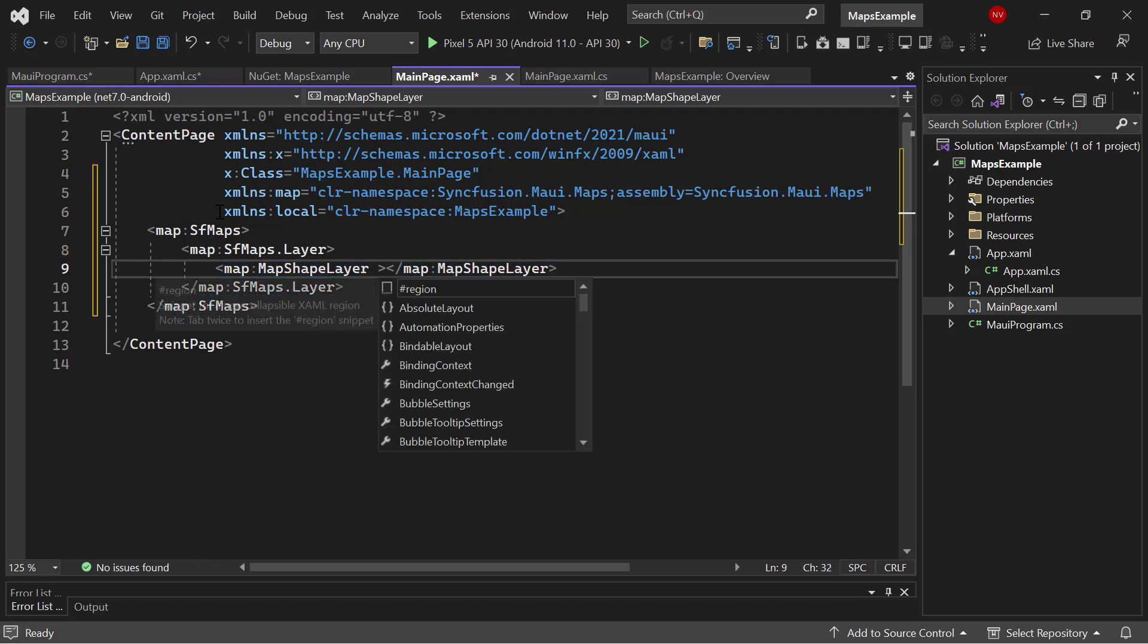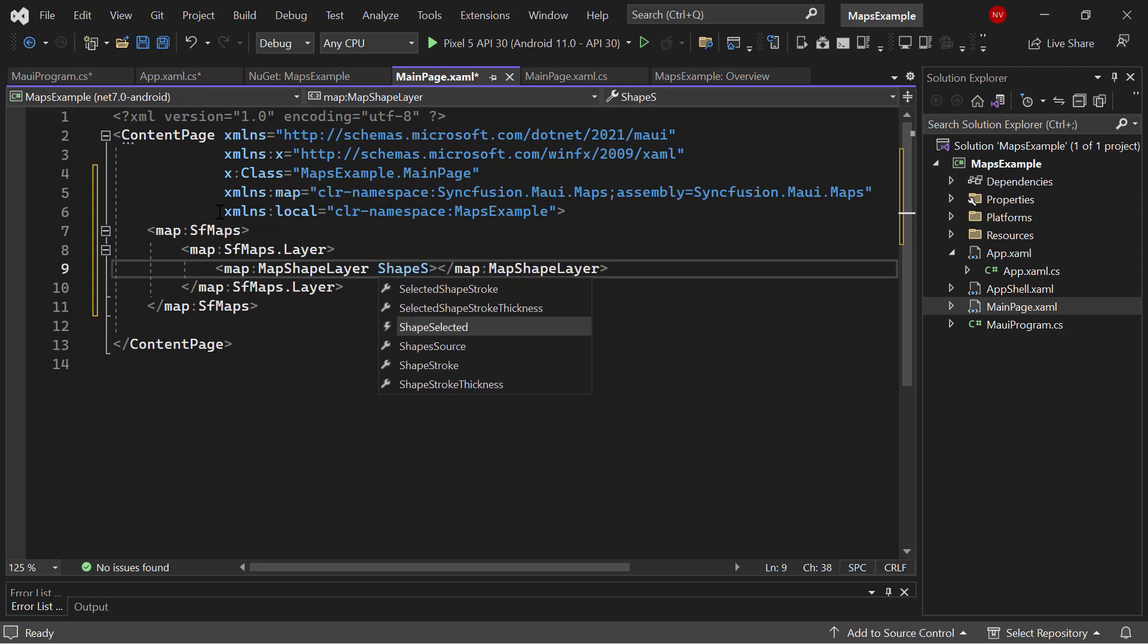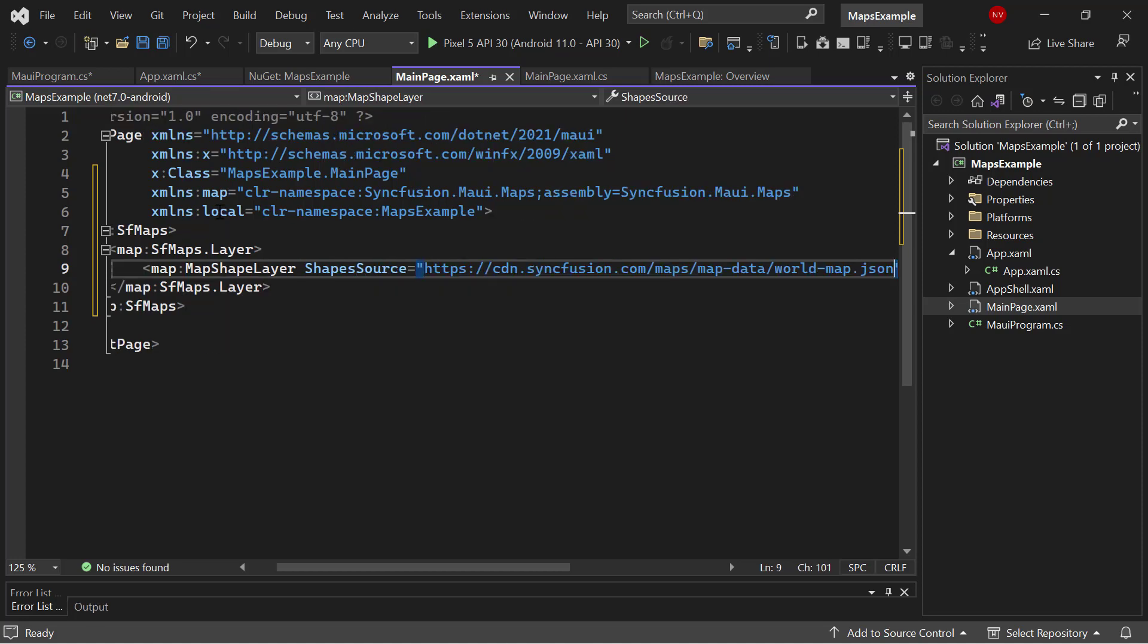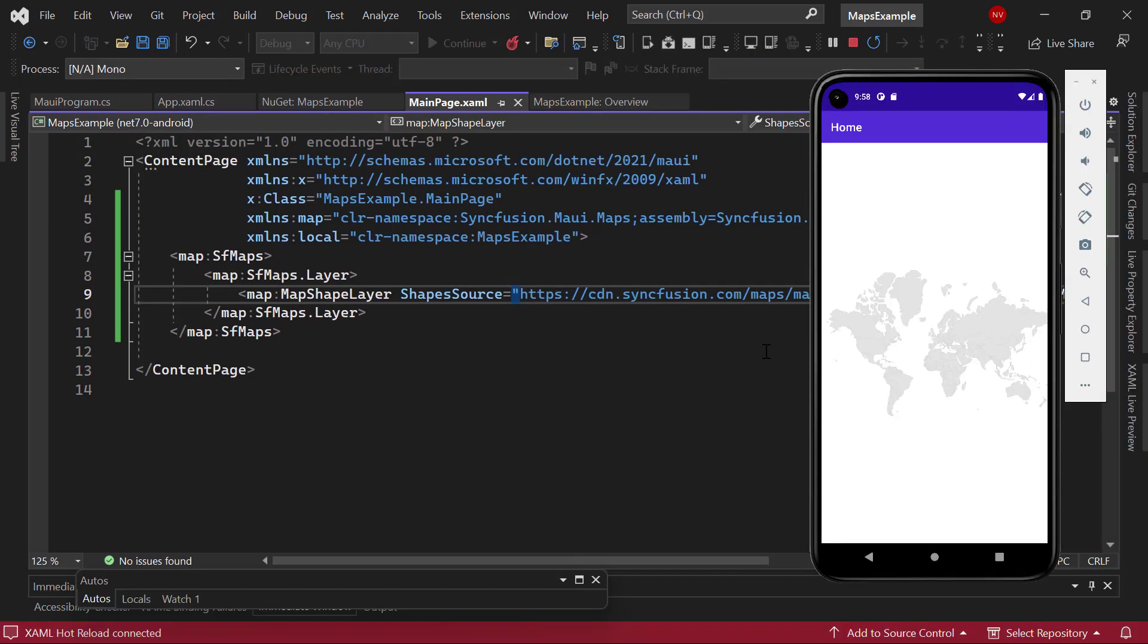So, I add the shape source property and set a geo shape, which accepts a geo JSON or shape file from the local file, URL, stream, or embedded resource path. Here, I assign a world map JSON URL to the shape source property. As you can see, the world map is rendered.